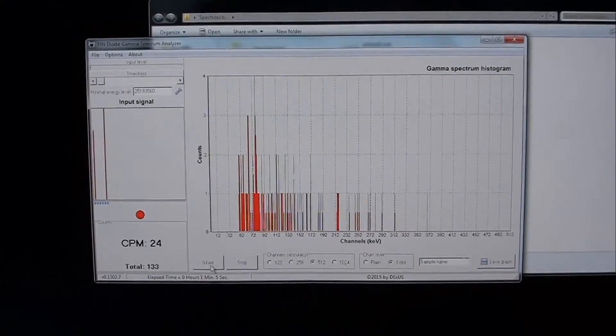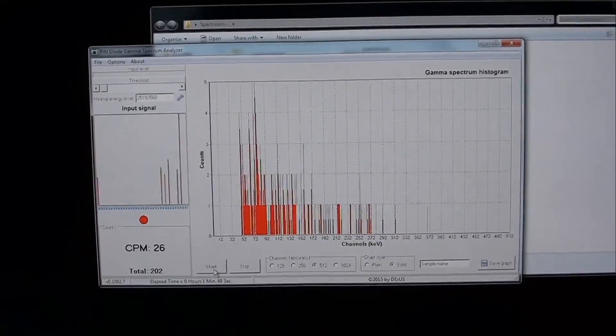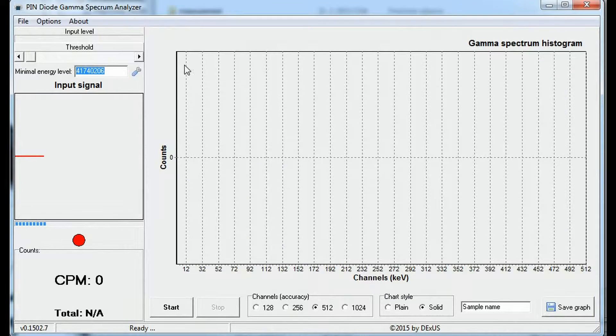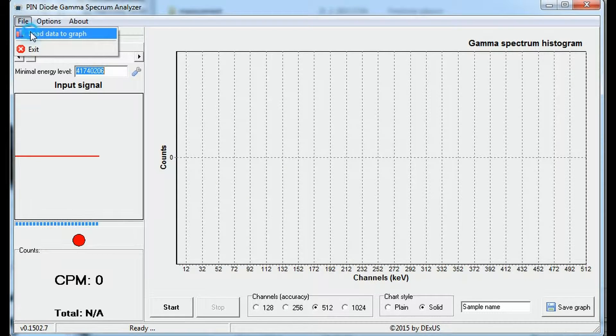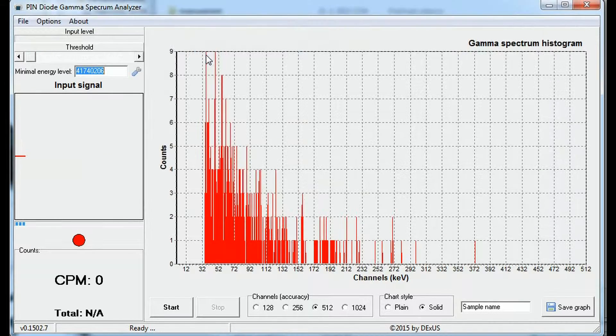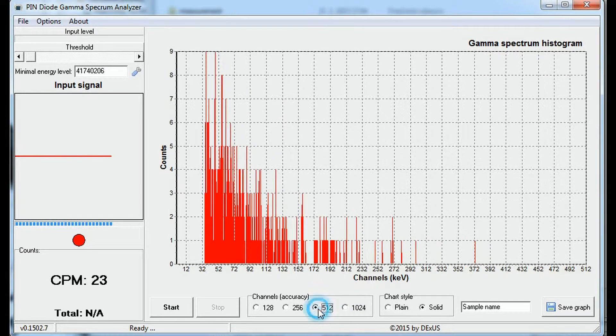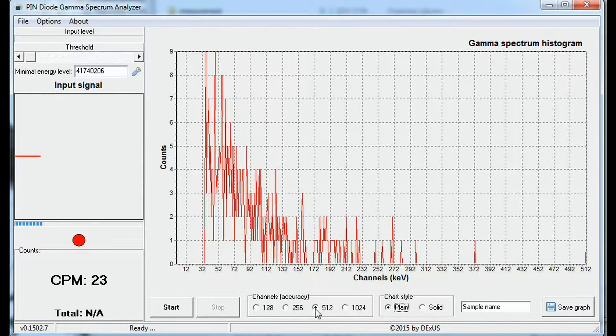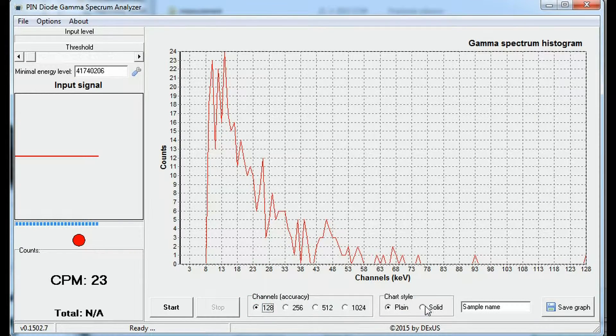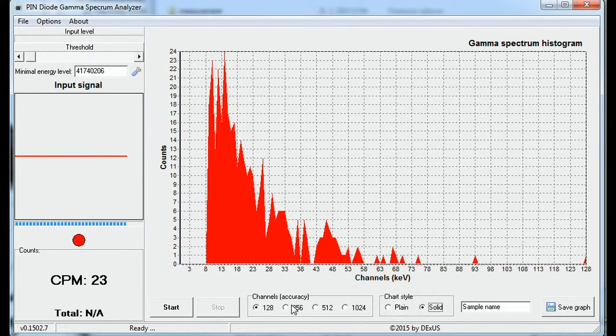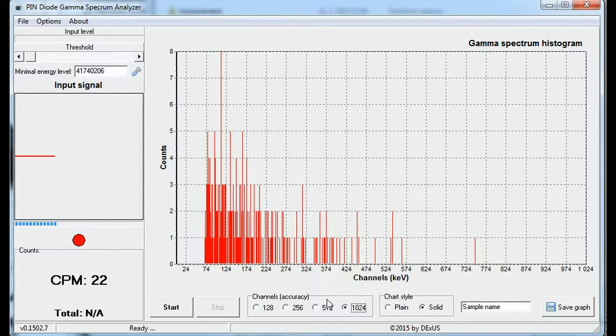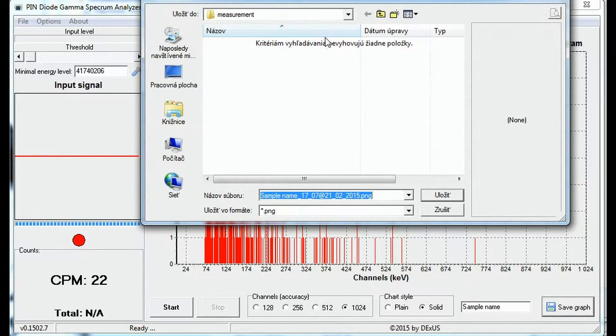And once the measurement is done, it is saved and you can load the measurement and play with the spectrogram, change the resolution or the type of view. Also, you can continue the measurement for whatever reason you have to stop it.